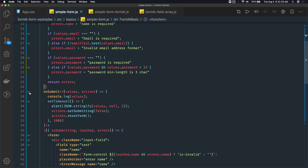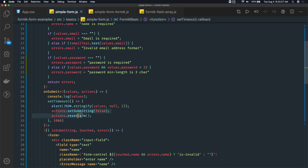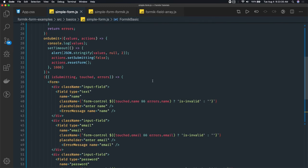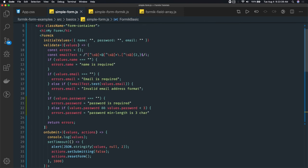In onSubmit we are getting the values, resetting the form, setting isSubmitting to false, and based on that transitioning the label on the button. Very basic. In the next video let's talk about how we can clean this up further.